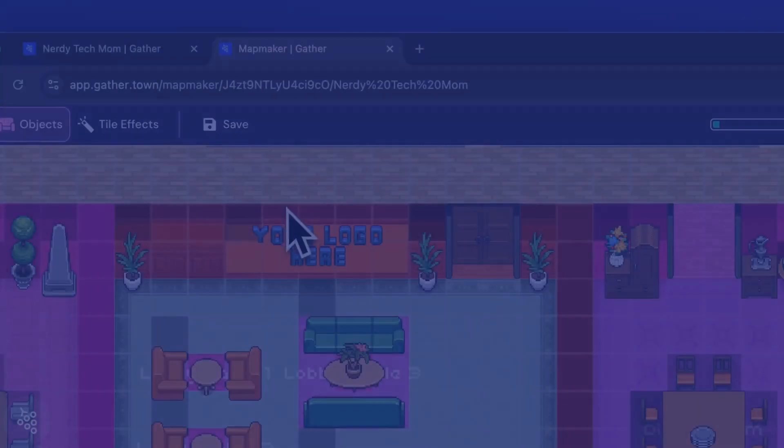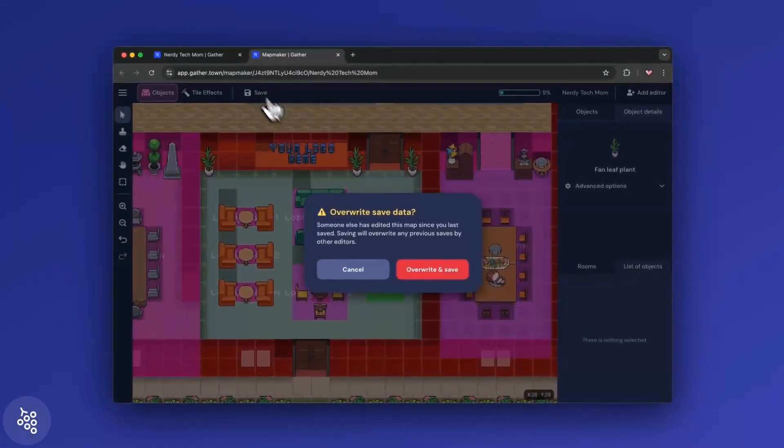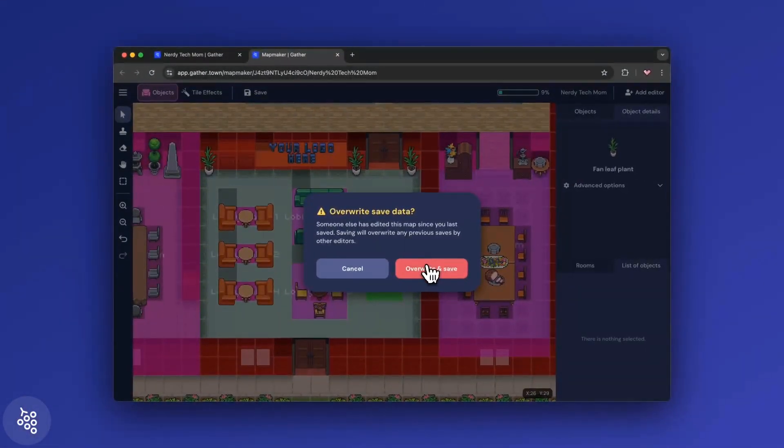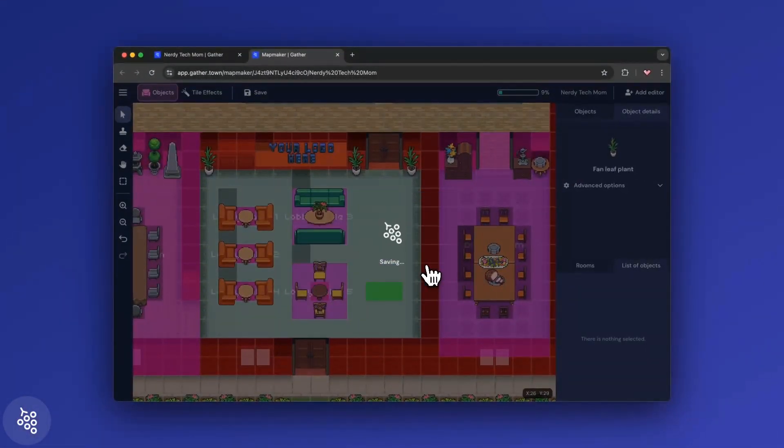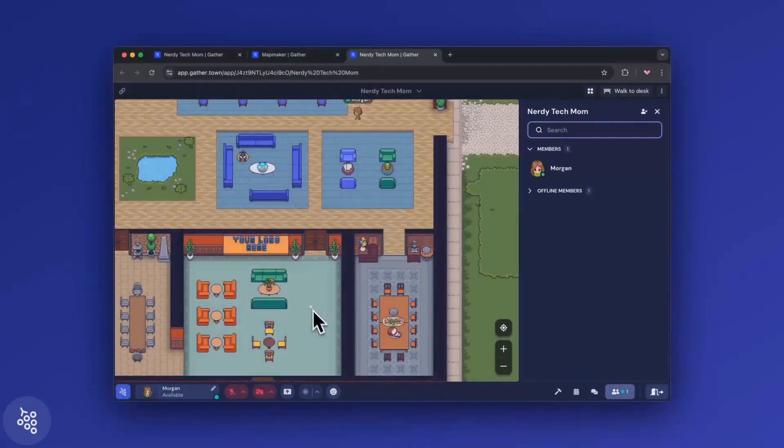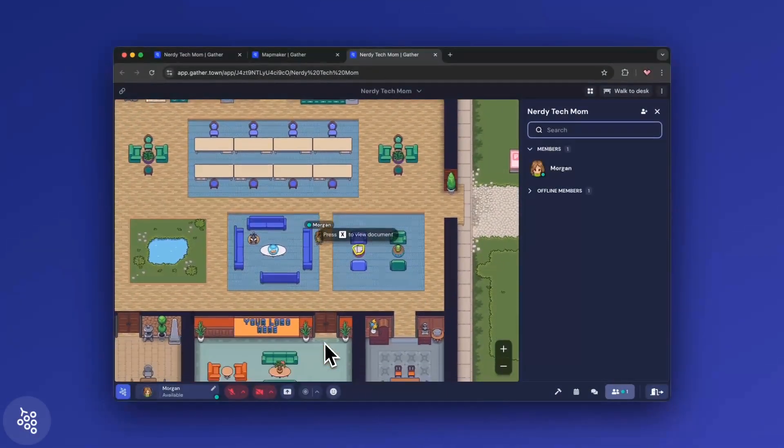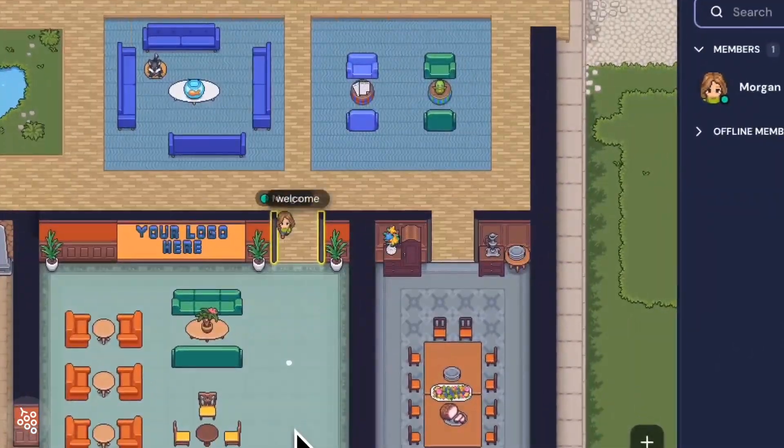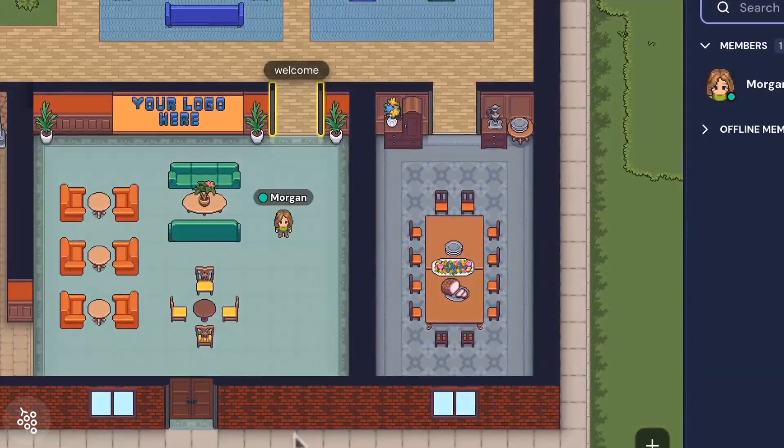When you're all done making changes, don't forget to save. Then go back to your space and enjoy your updated office.